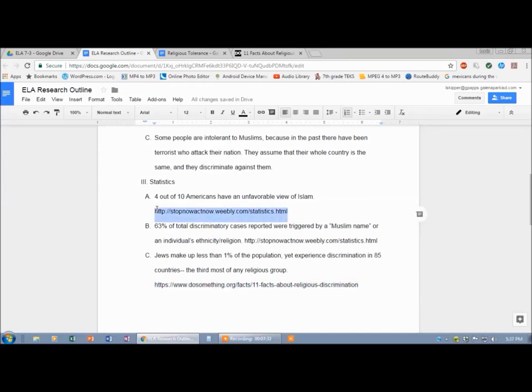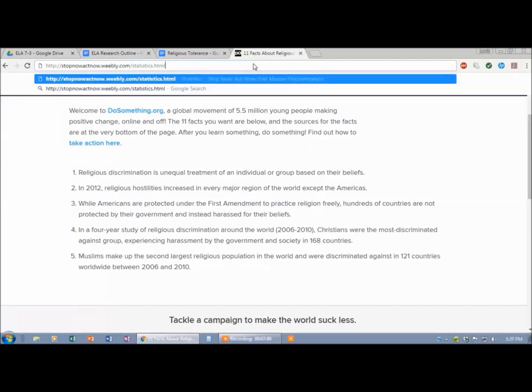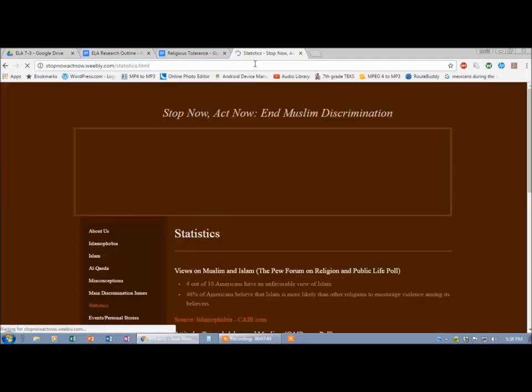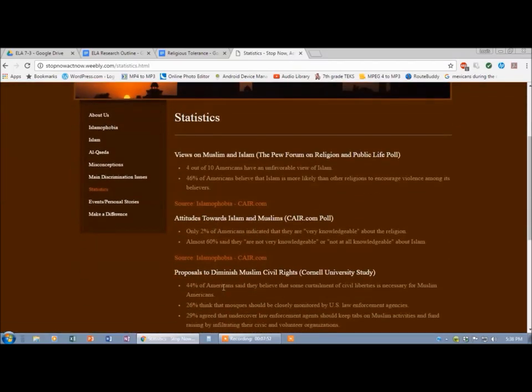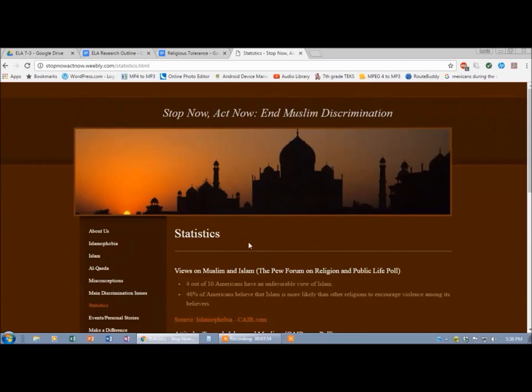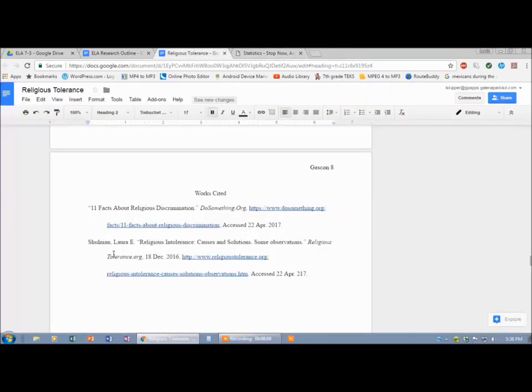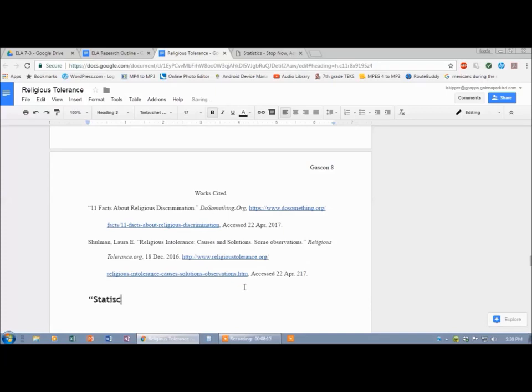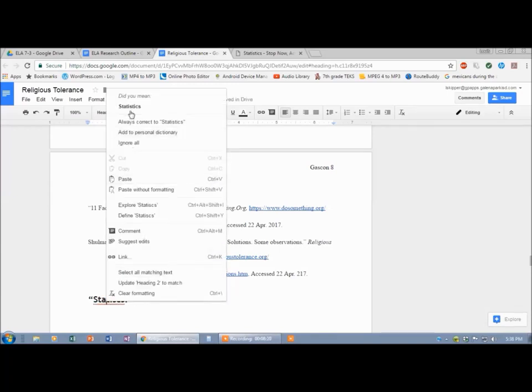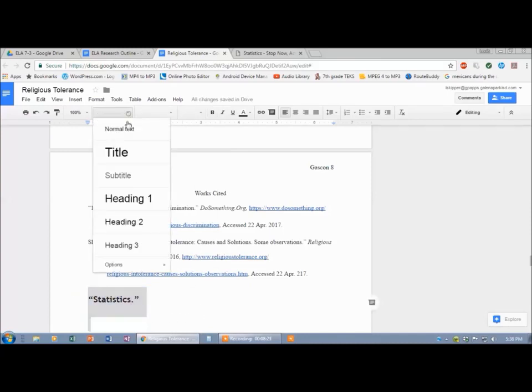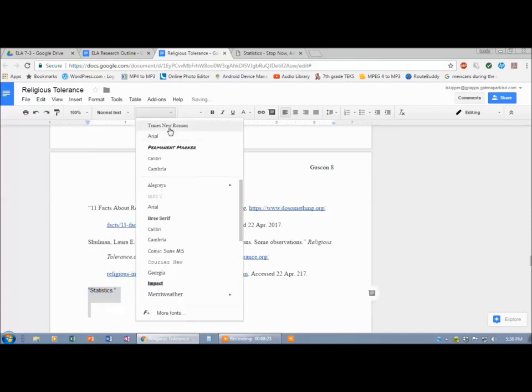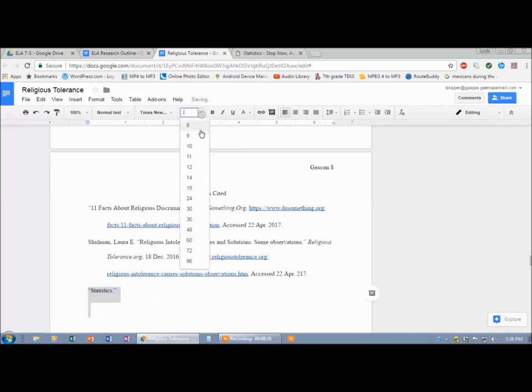Weebly.com. Weebly sites are just made by regular people, not a site I'd recommend, because just Joe Schmoe made this. The name of this page is Stop Now, Act Now, End Muslim Discrimination. All their information came from other sources, but we're just going to cite this as our source. There's nobody's name attached to it. Even this page's article is just called Statistics. So I could copy and paste it. Statistics comes after Schulman alphabetically. Quotation marks because Statistics. I don't even know how to spell that word. Luckily mine spell checks it for me.